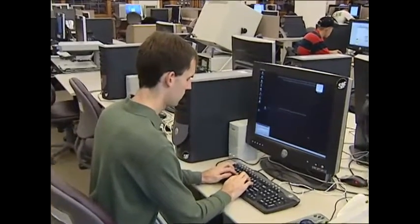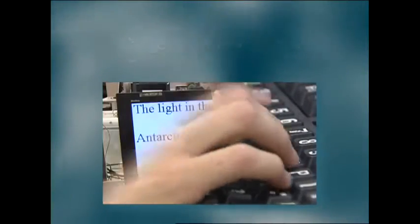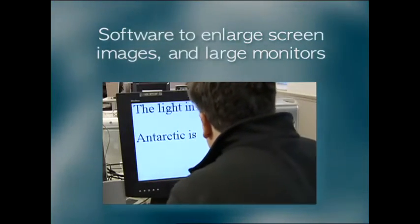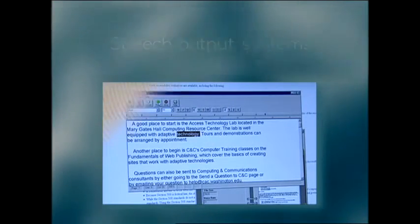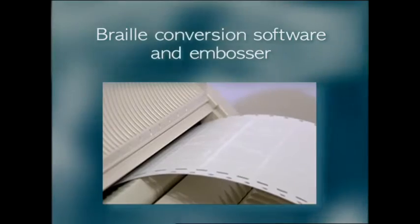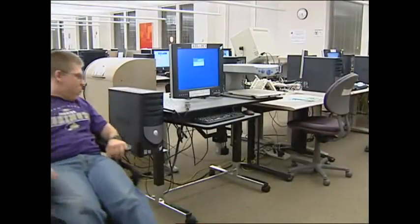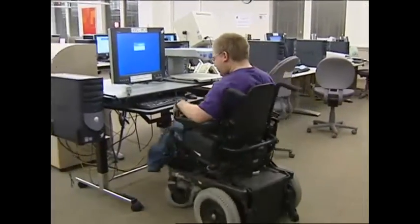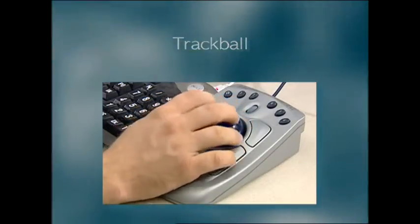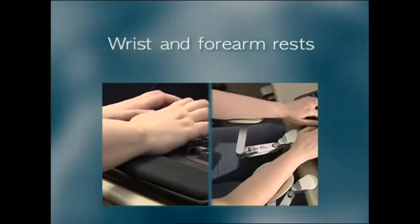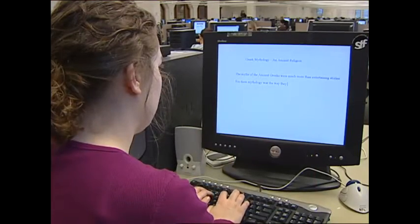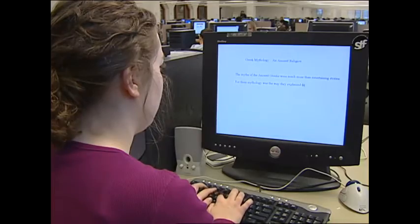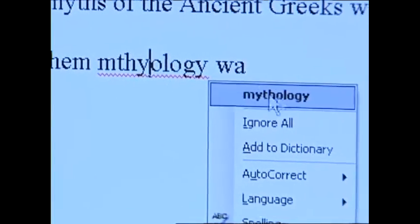For people with visual impairments, you might want to start with: large print key labels; software to enlarge screen images and large monitors; speech output systems; and braille conversion software and embosser. For people with mobility impairments, you could provide a trackball, wrist and forearm rests, and an adjustable table. For all users, but especially those with learning disabilities, grammar and spell checkers should be available.